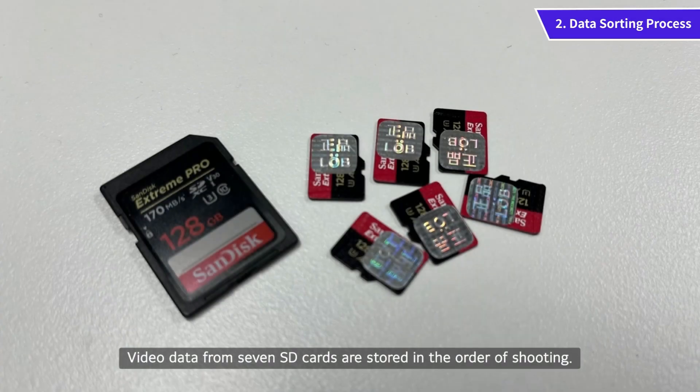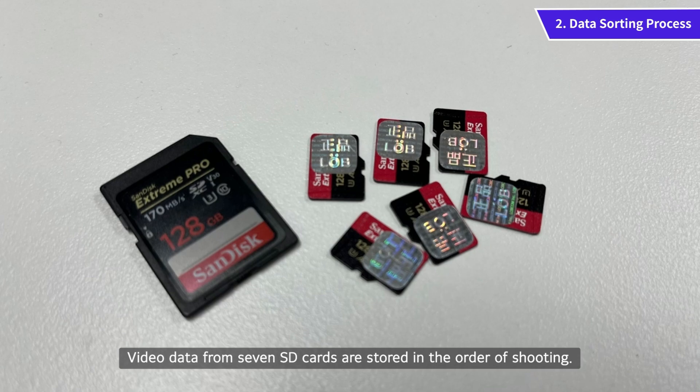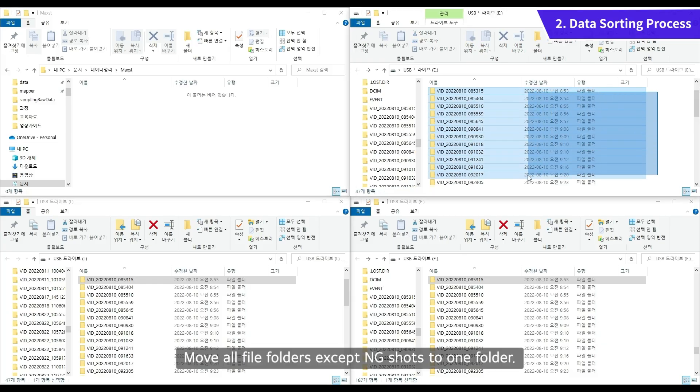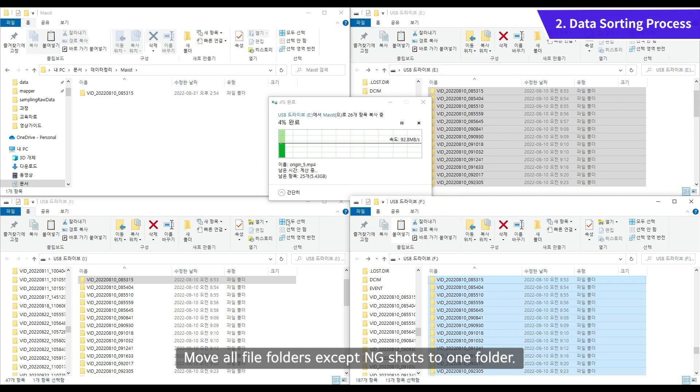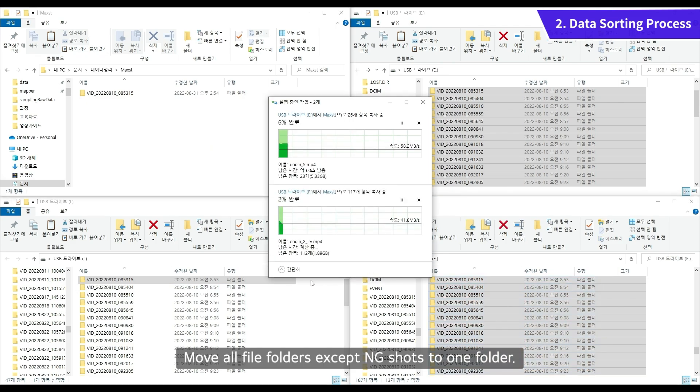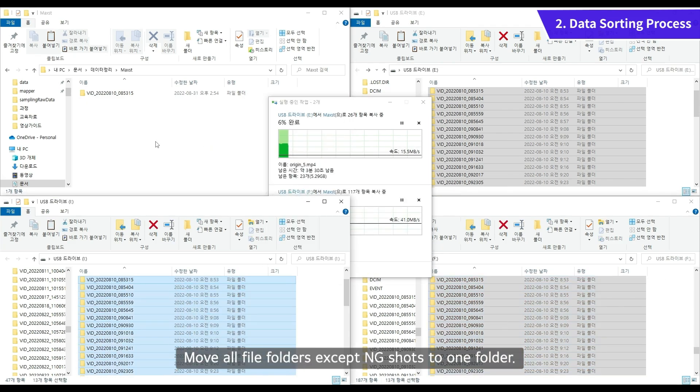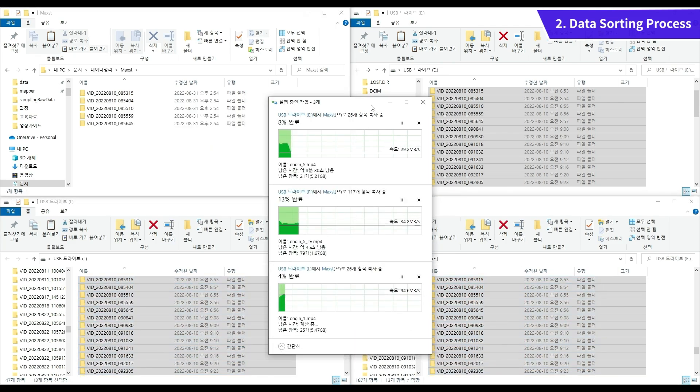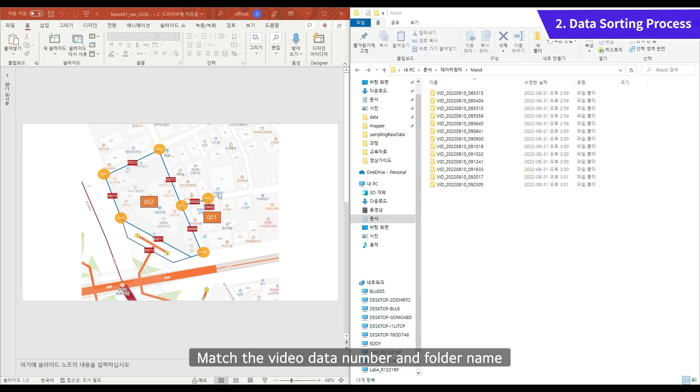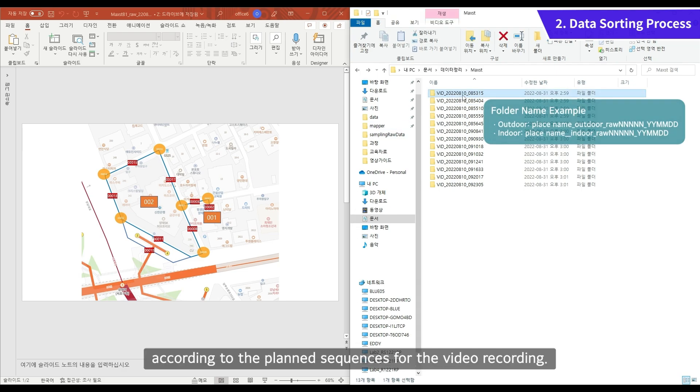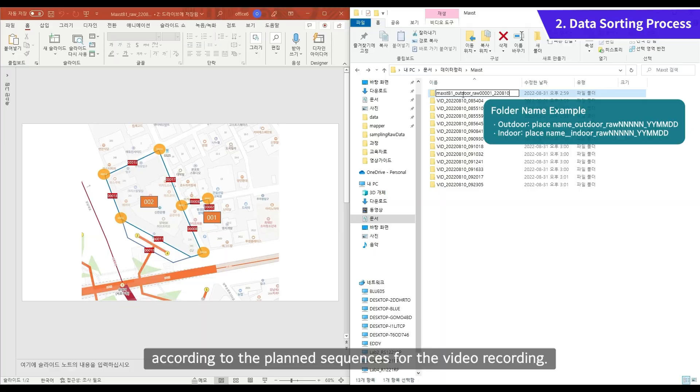Video data from 7 SD cards are stored in the order of shooting. Move all file folders except NG shots to one folder. Match the video data number and folder name according to the planned sequences for the video recording.